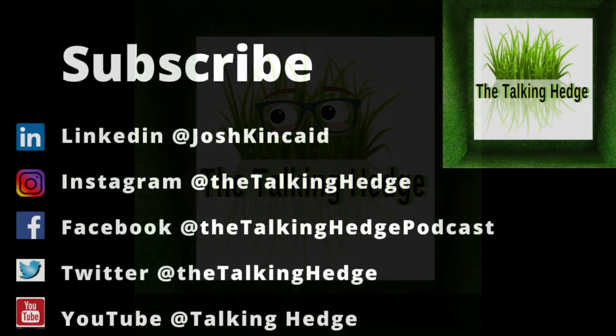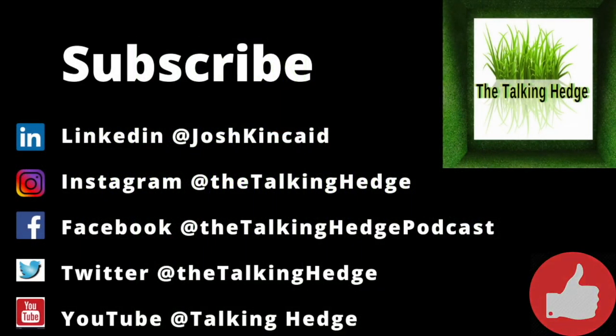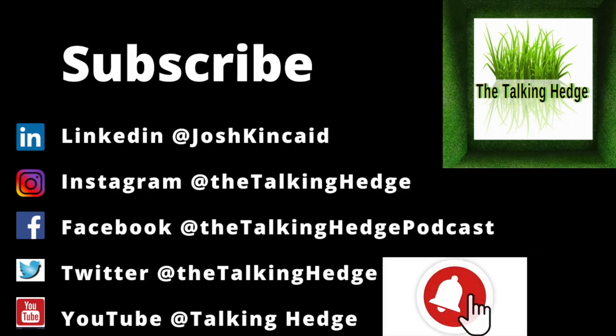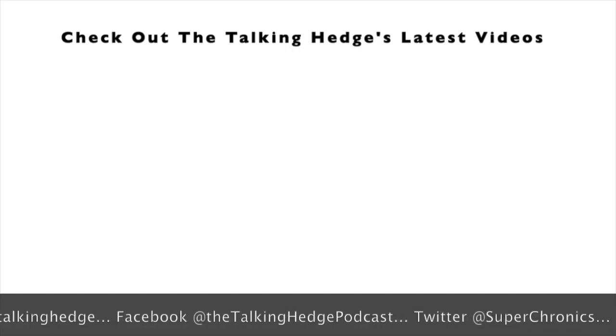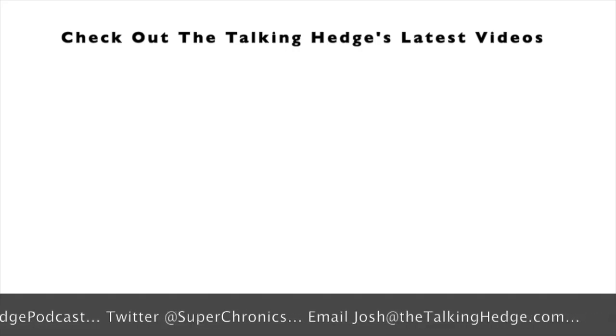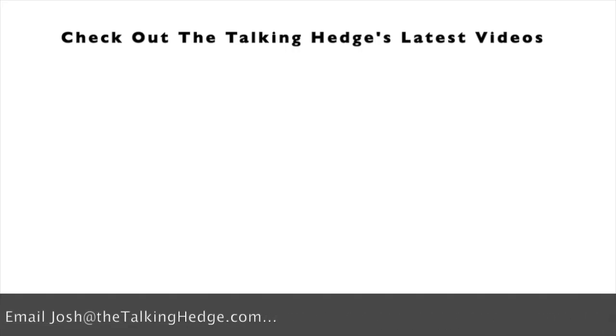Don't forget to smash that like button on your way out. Check out these other videos that we've got. Don't forget to like, share and subscribe to our channel.